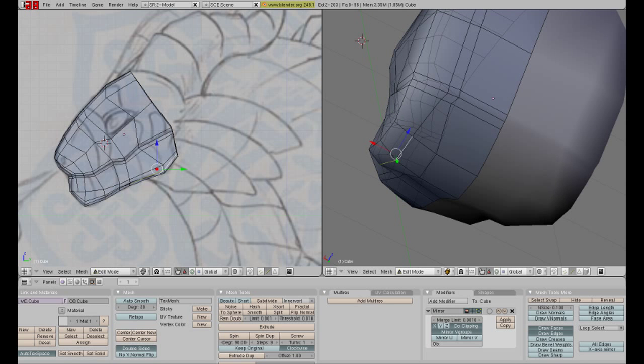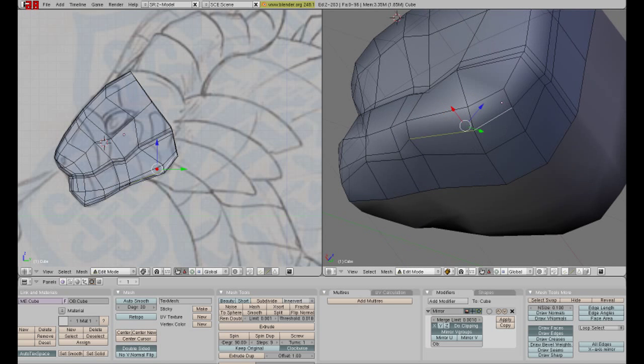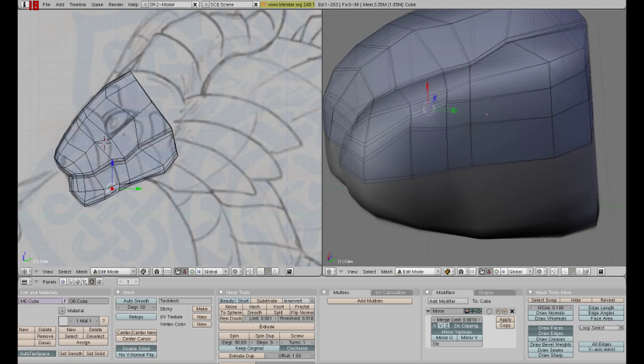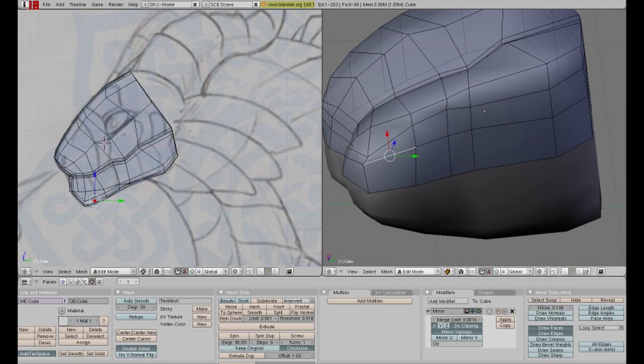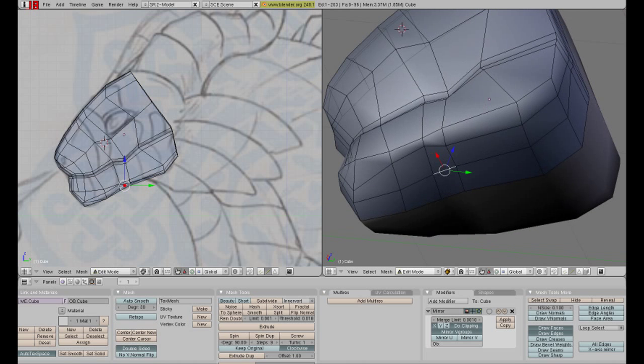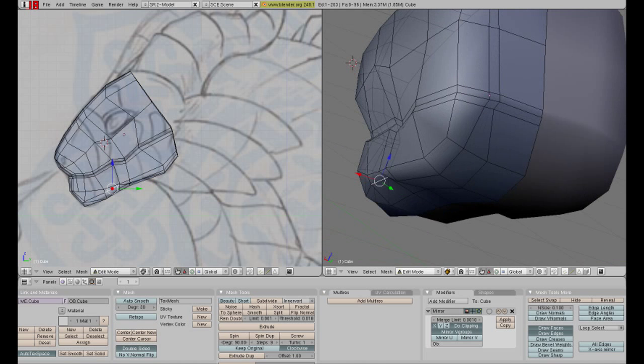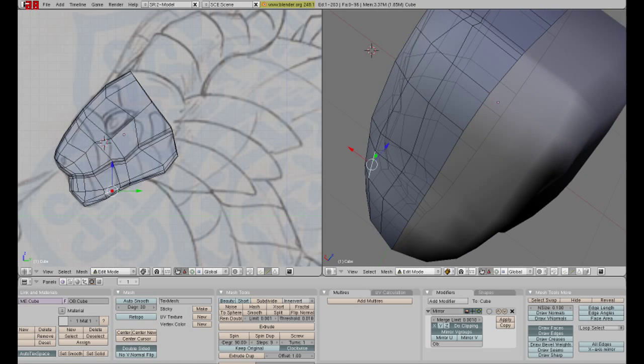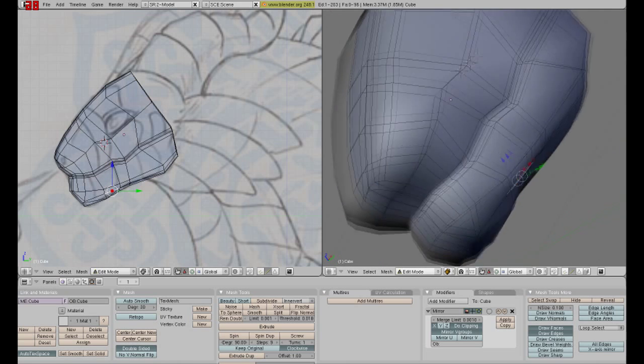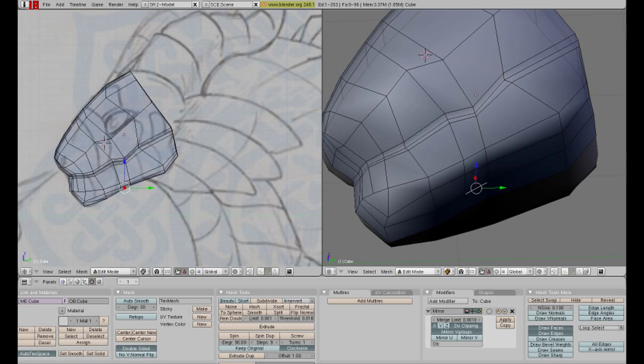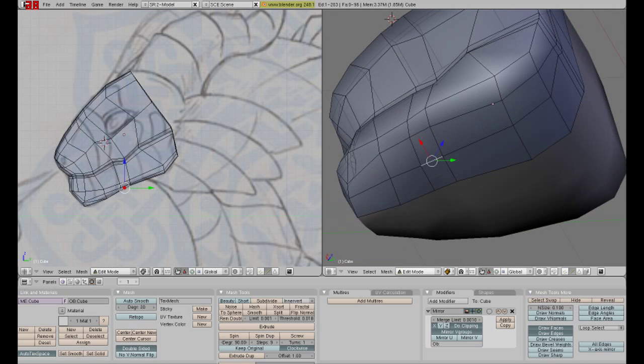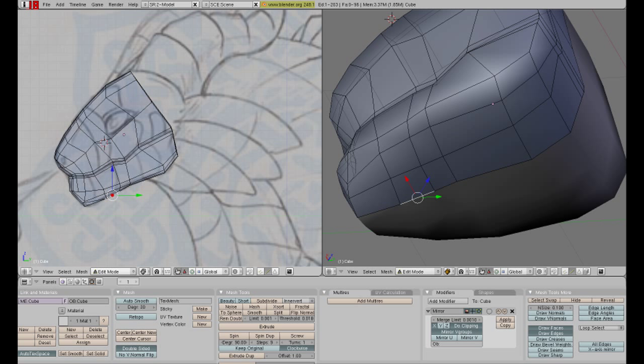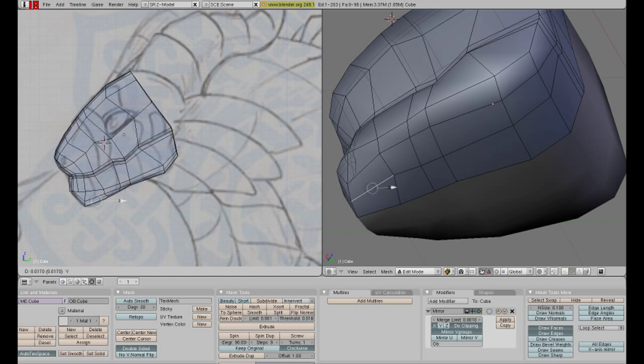Just preparing it for when I get rid of the faces in the back so that I can start working on the neck. Just fix that a little bit, make that jut out just a tad.